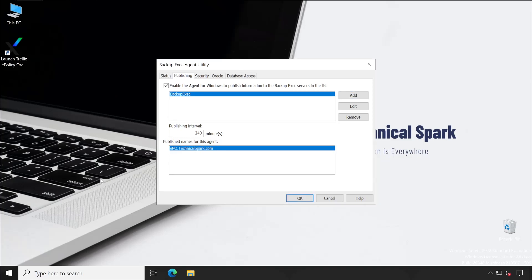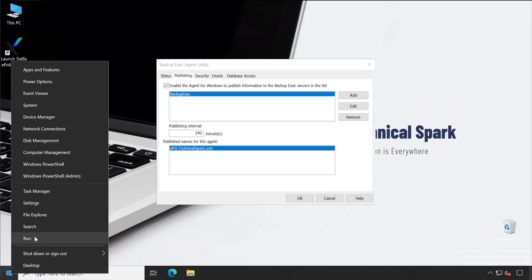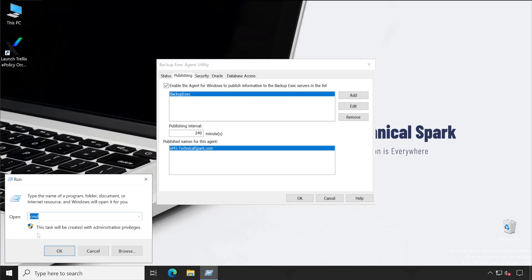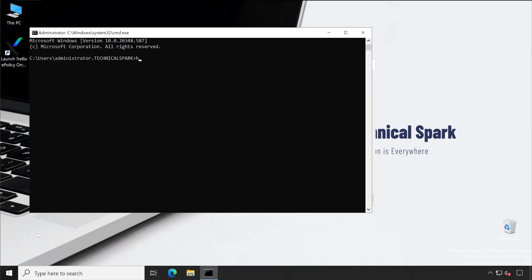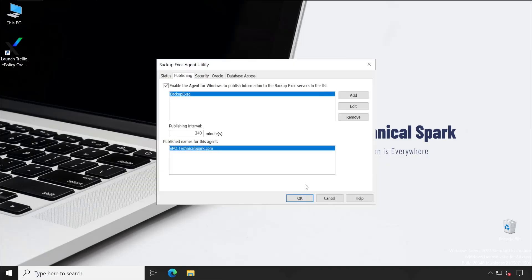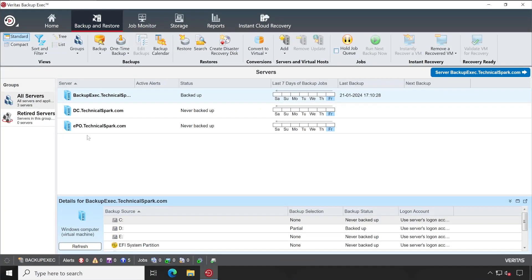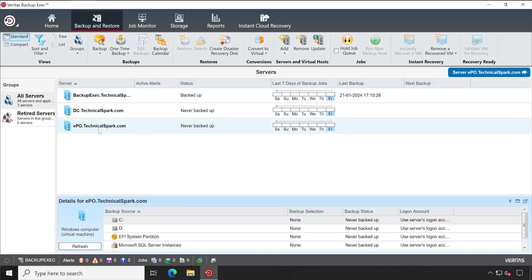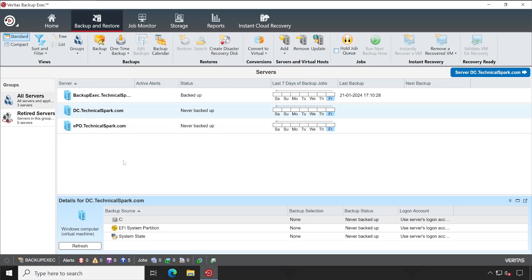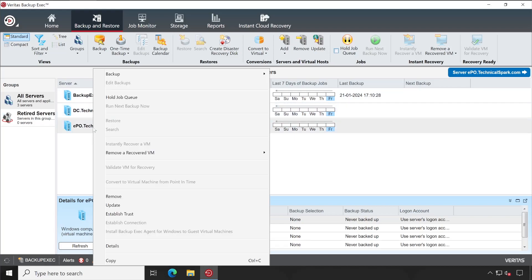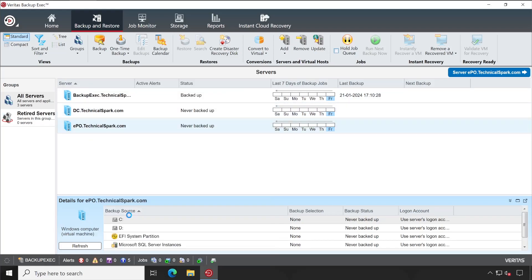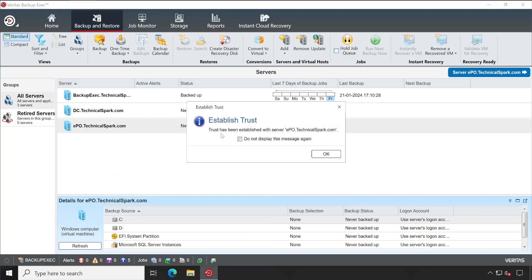After entering this name here, this particular machine which is epo.technicalspark.com, this machine will get reflected into our Backup Exec console. Let me show you hostname again. See, EPO. Let's click on Okay and now we'll go back again to our Backup Exec server. See, so this particular system has been automatically applied in our Backup Exec console. So guys, basically that's how you can do the manual installation or remote deployment of Backup Exec agent in your environment.